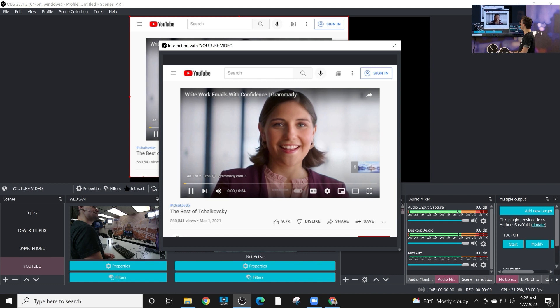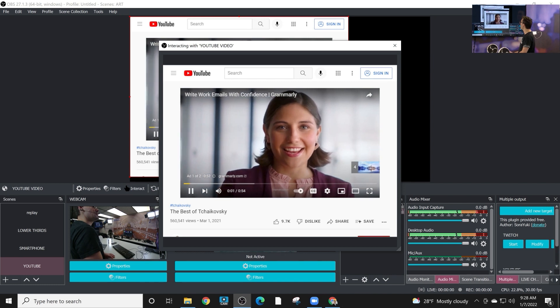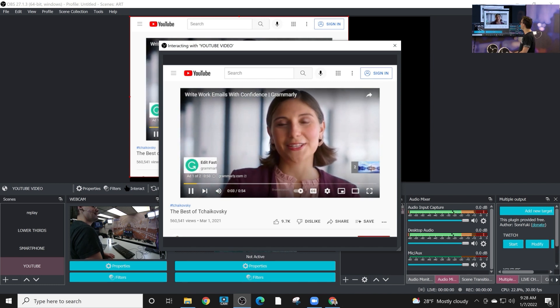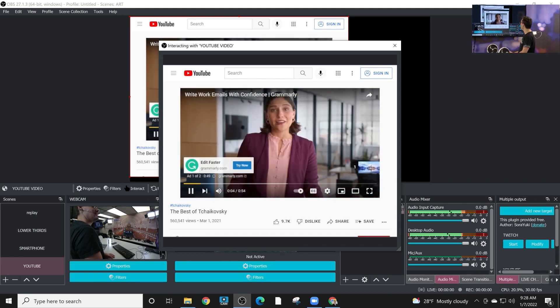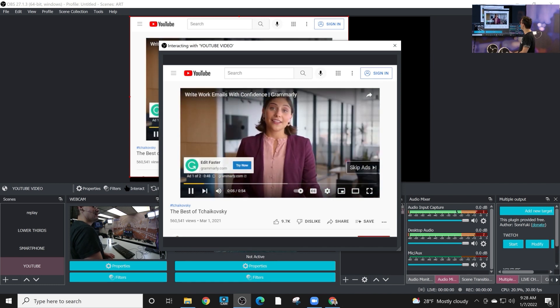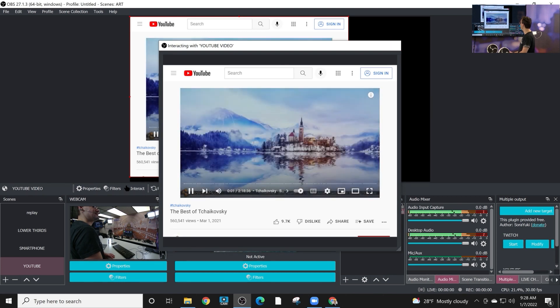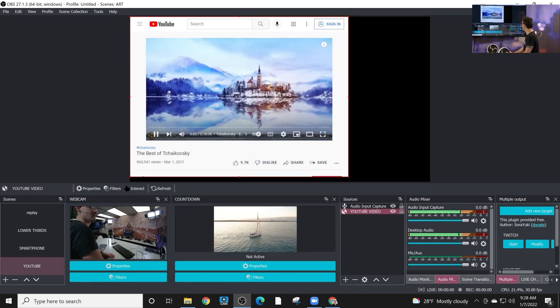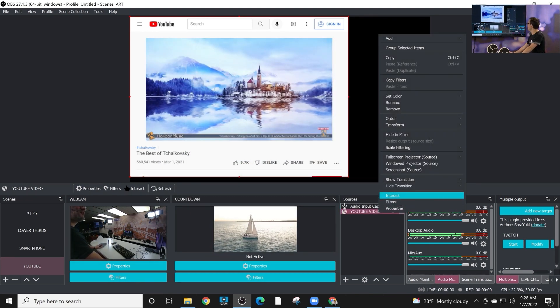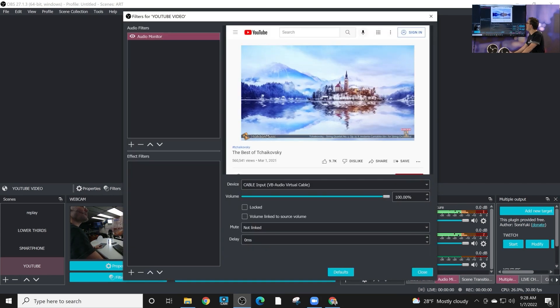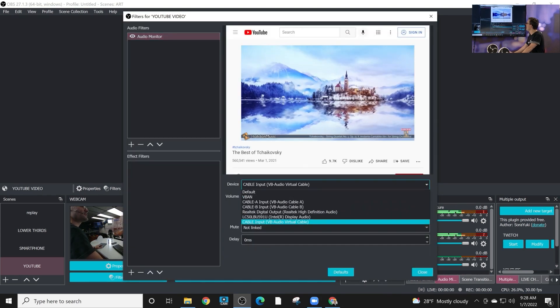So I've got some audio coming in. Okay. We've got an ad. That's fine. We'll go ahead and play some audio. So we've got some audio coming in. Now, the other thing we're going to do is we're going to go to filters and we're going to hit, okay, we've got audio monitor here. Great.